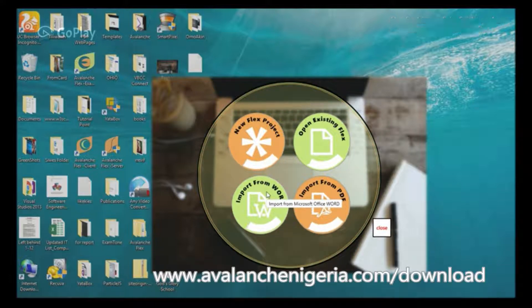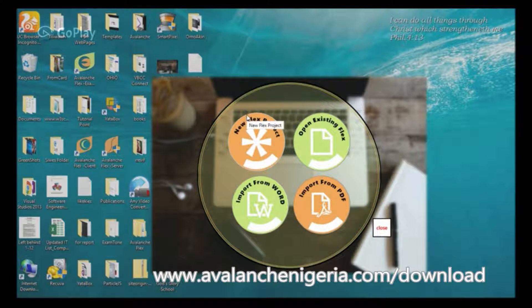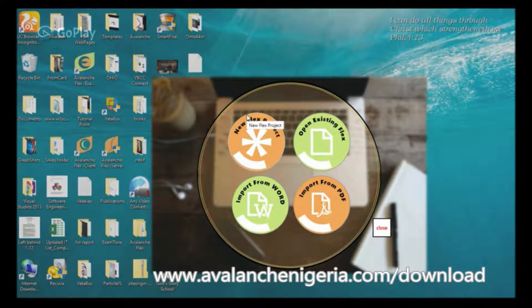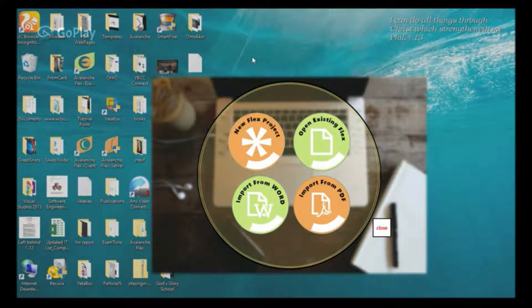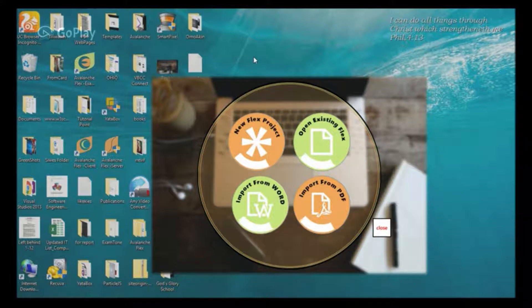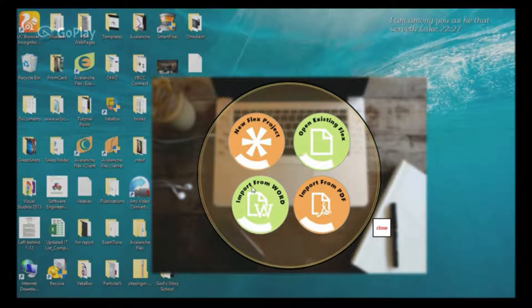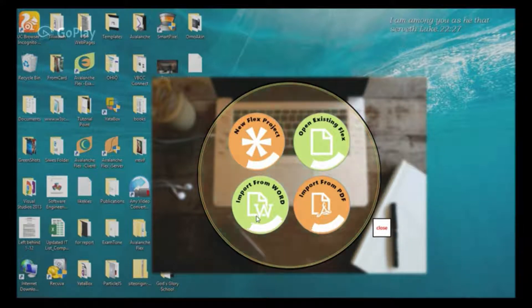To download this software, you go to www.avalanchenigeria.com/download. Very quickly to the purpose of this tutorial, which is to show you how to convert your Microsoft Office Word document to CBT.